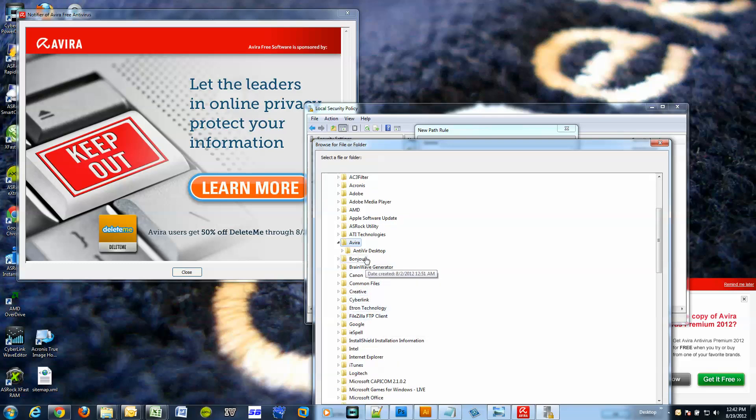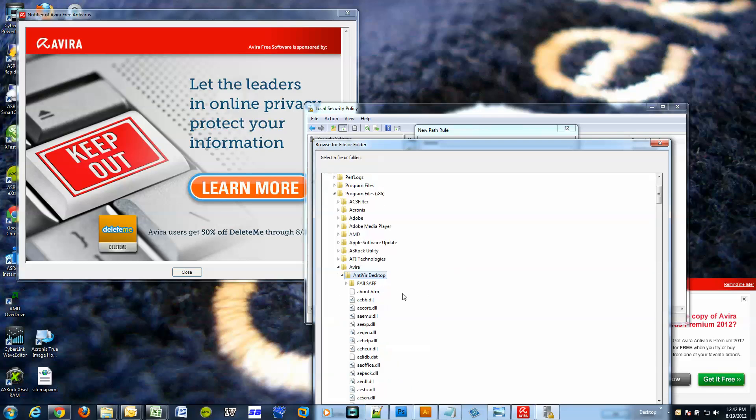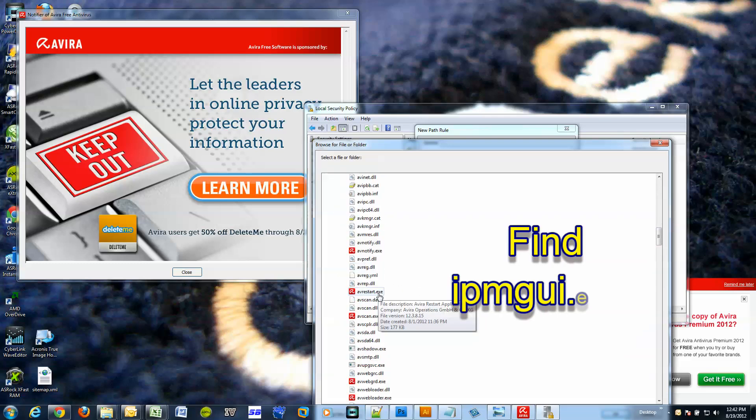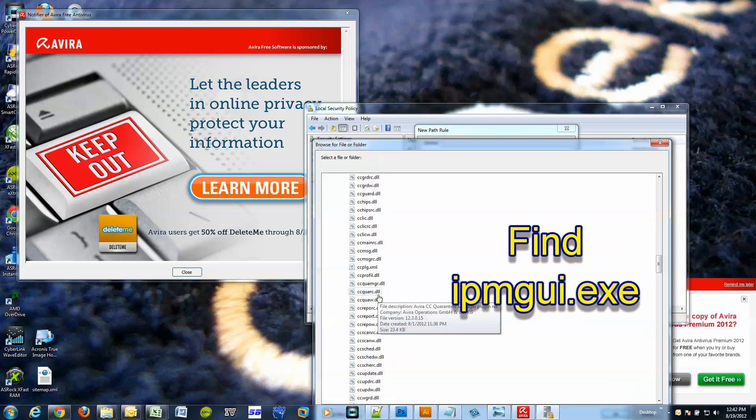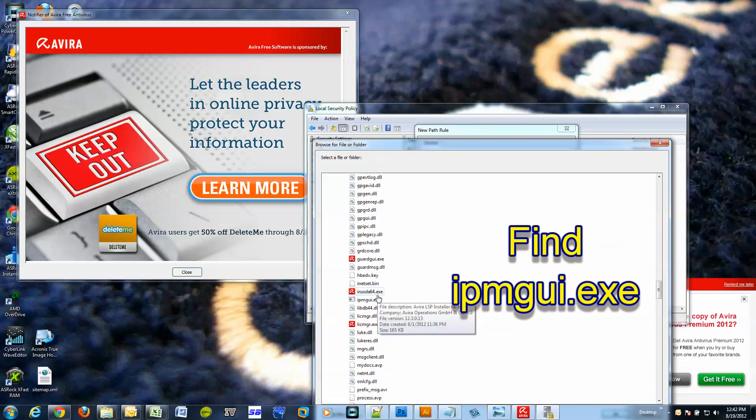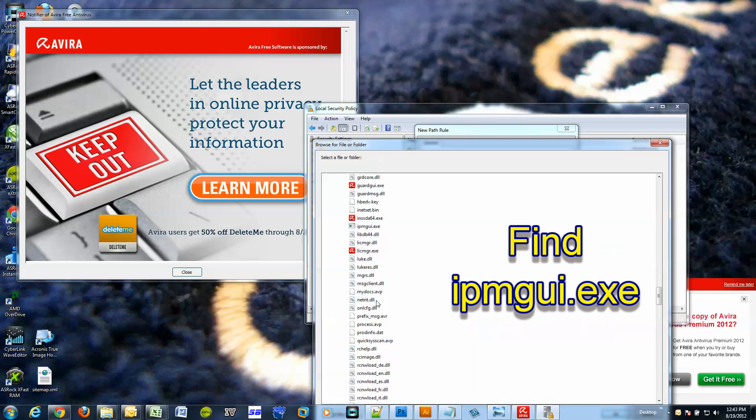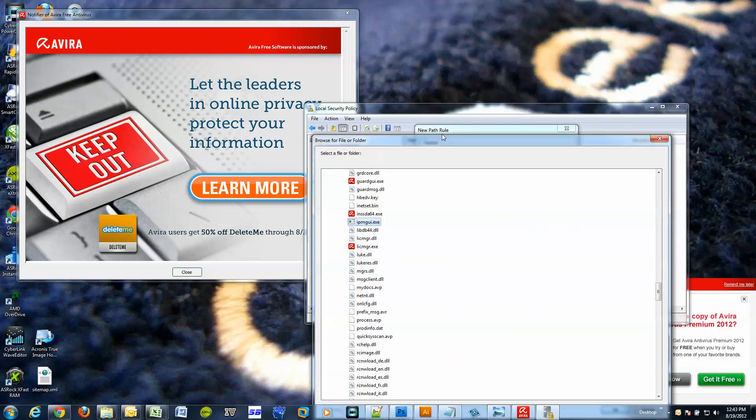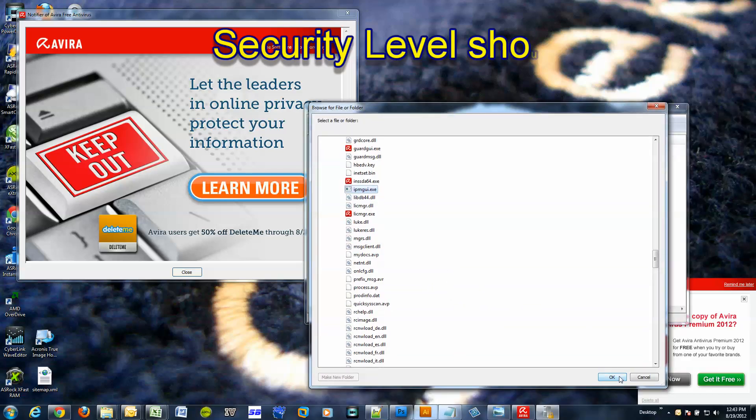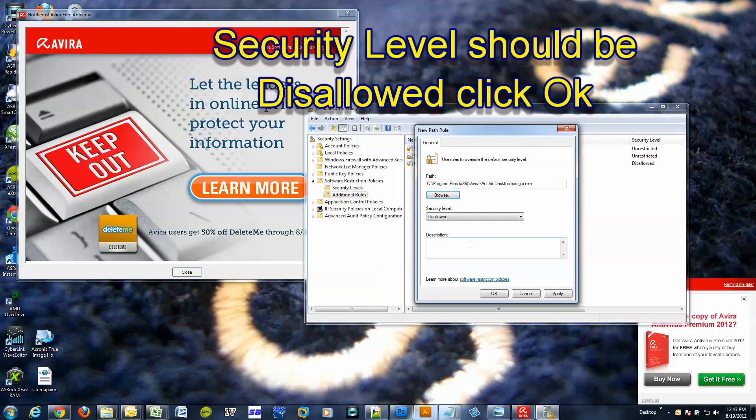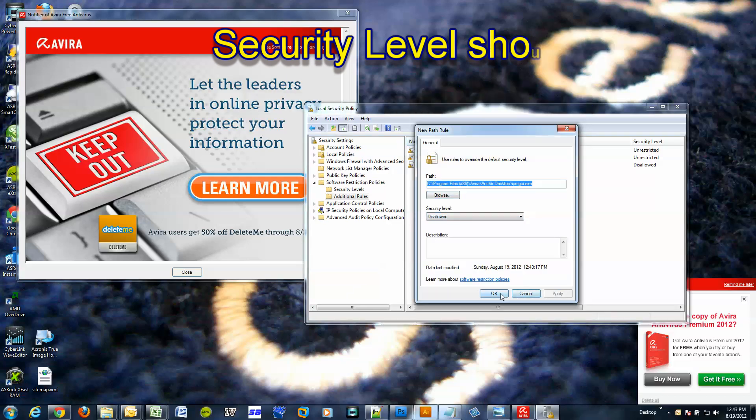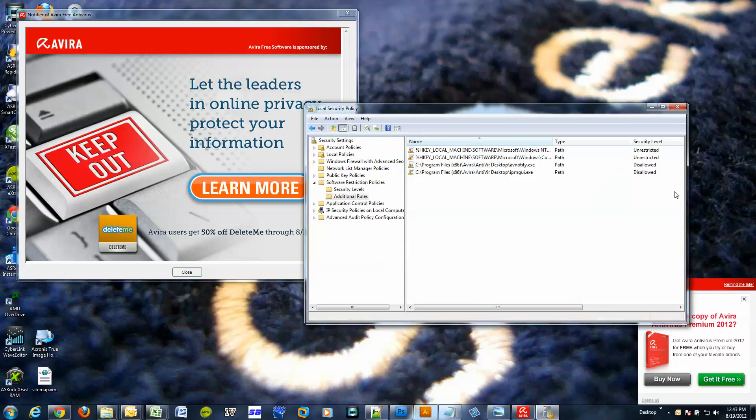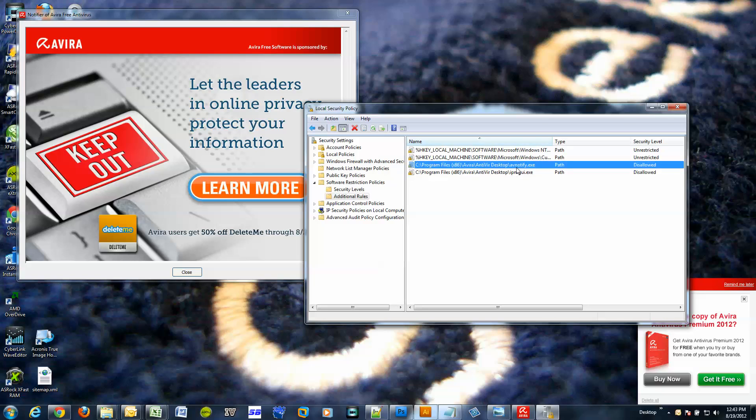And there's one more new path rule. Browse, go back to the Avira installation directory. Okay, now we are looking for IPMGUI. Oh, right here, IPMGUI. Click okay, disallow it, apply, or just say okay. It does the same thing. So we added this and this.